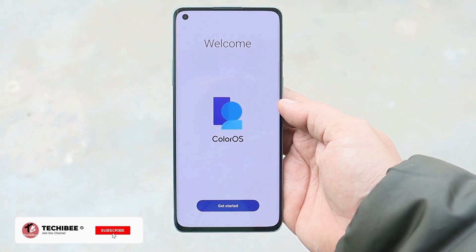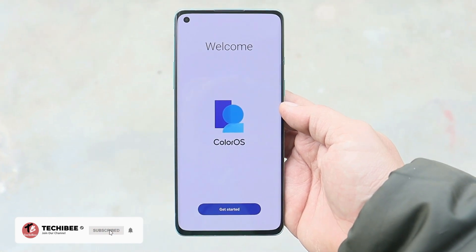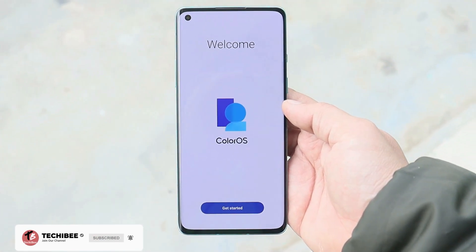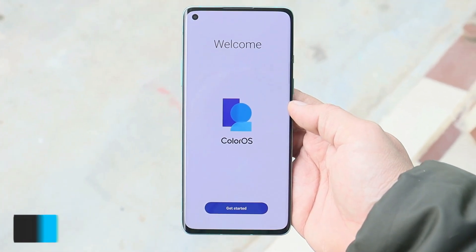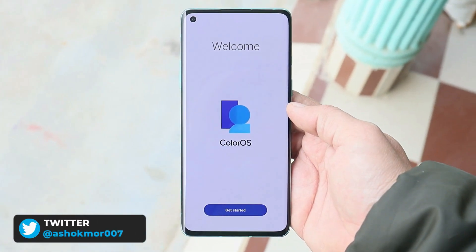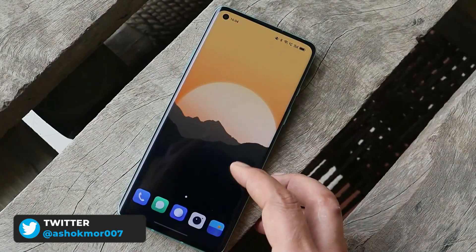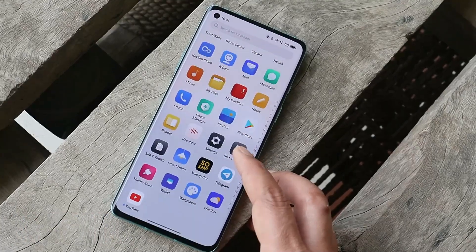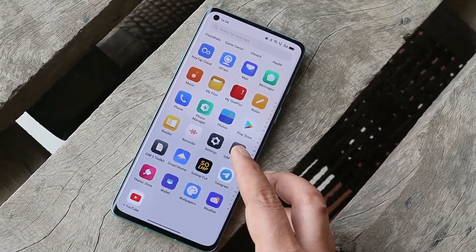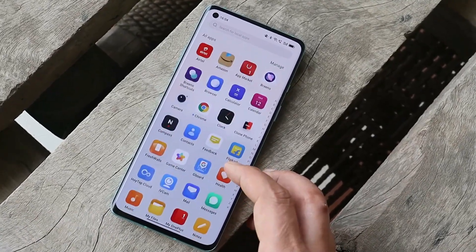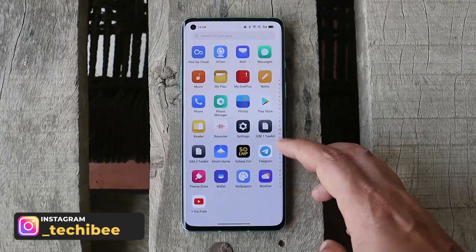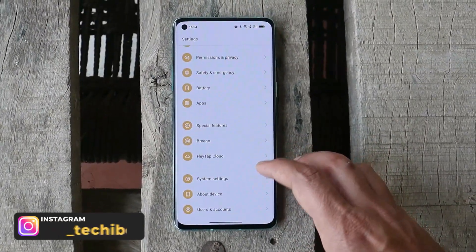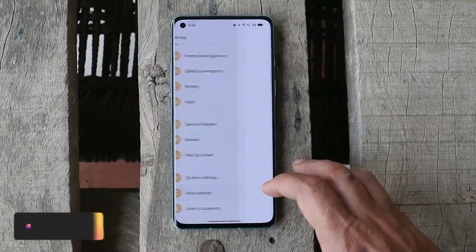Welcome back. We have a new update for the OnePlus 8 series — this time it's Closed Beta 5 based on Android 12. We have been receiving all the closed beta files based on ColorOS 12 for OnePlus 8, 8 Pro, and 8T. Today we have a new update which I've already installed on my device, the OnePlus 8.